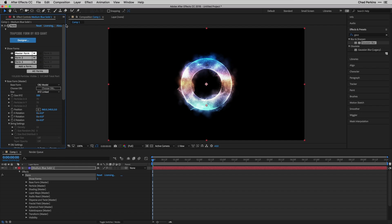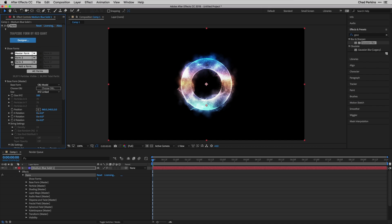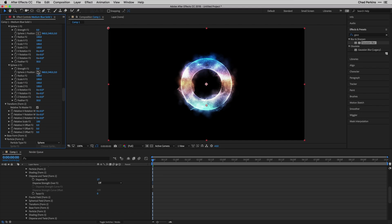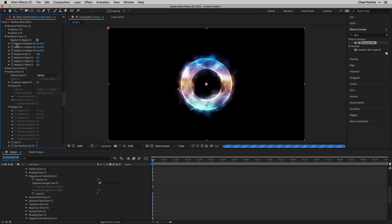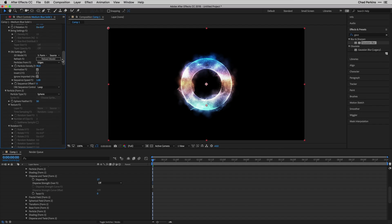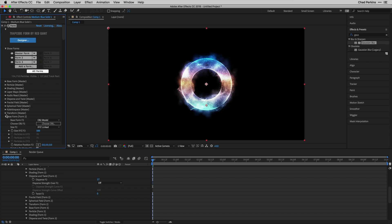You'll notice that Form 3 is highlighted in the Show Forms area, and parameters below show F3 in parentheses, meaning you're working on Form 3 — the big 3D torus. Click Master Form and the parameters change to reflect the Master Form. I personally prefer working in the Designer, but we don't have to go back for every small change. Next to each form is a drop-down menu to solo, reset, or delete a form. You can click Add a Form to launch the Designer and create a new form, or click All Forms to display controls for all forms at once.